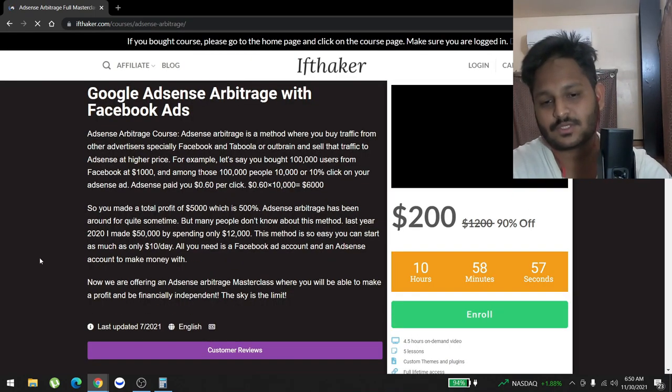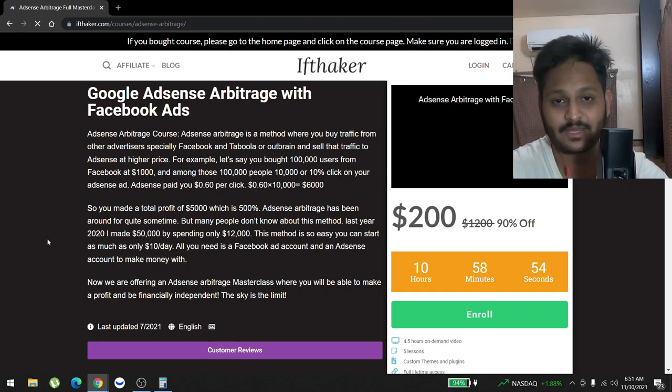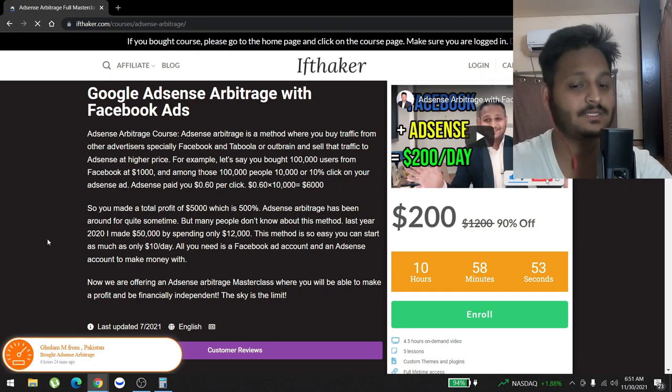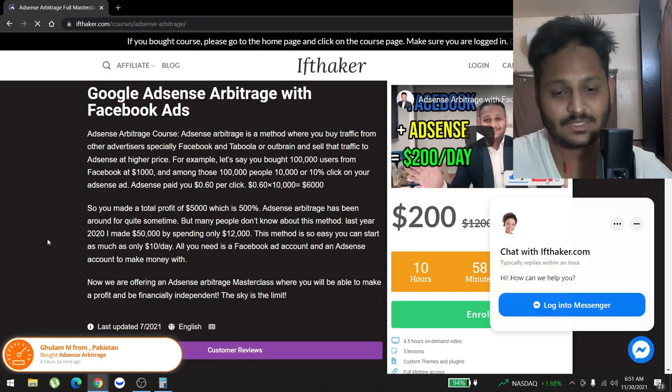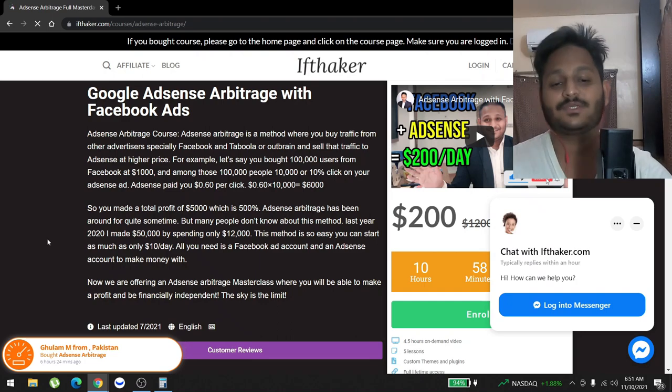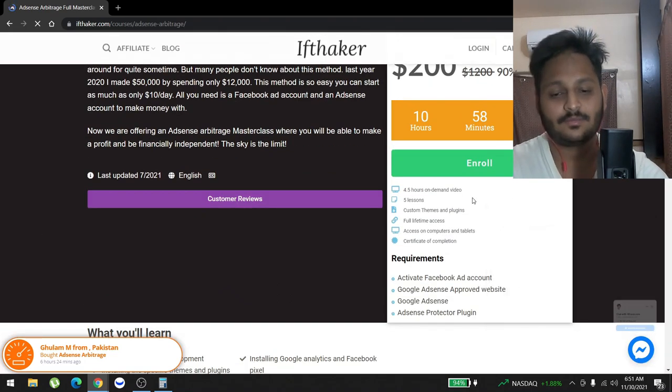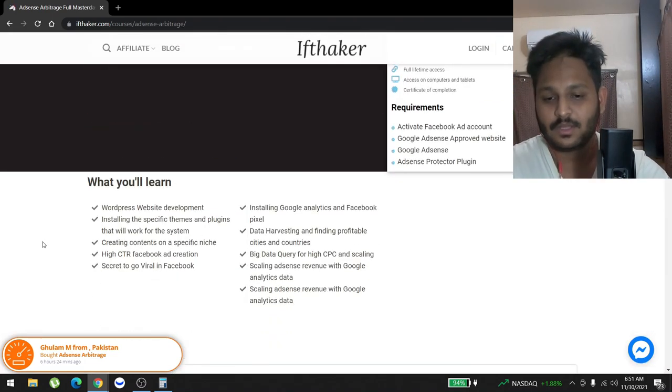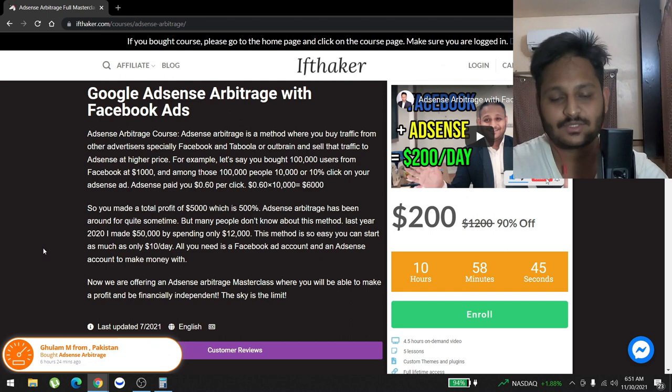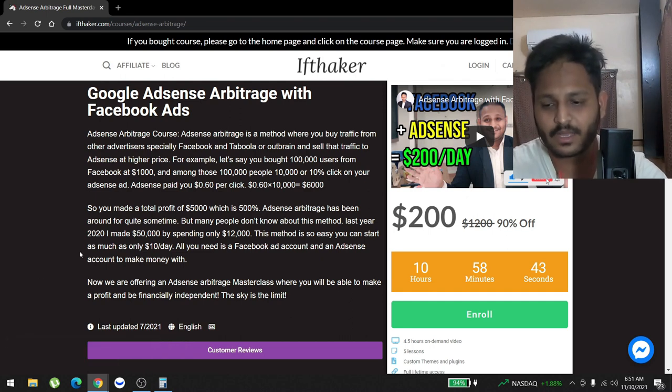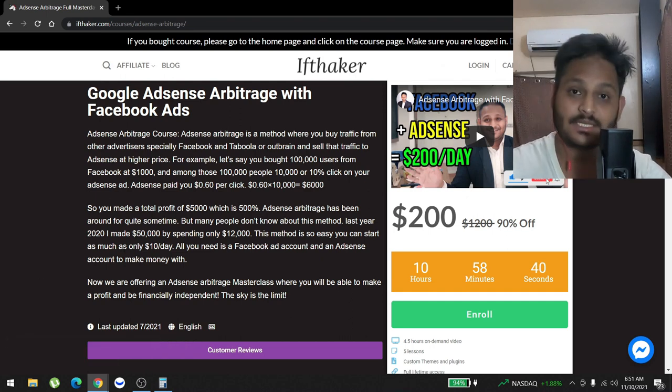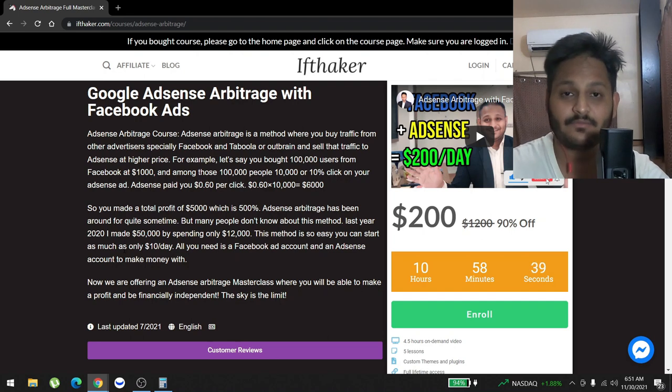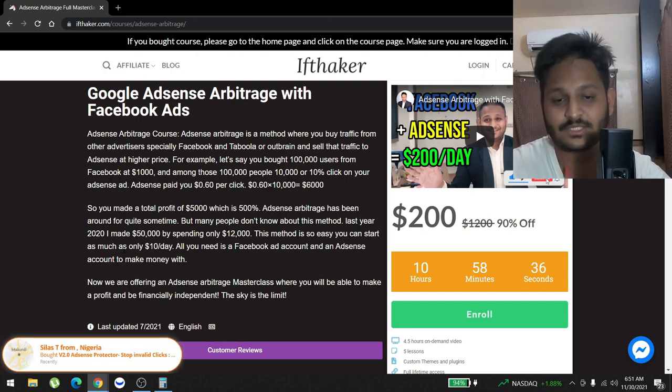Right now we have a Black Friday and Cyber Monday sale which is only $200, which is 90% off. So you guys can get this course as soon as possible. Apart from this, the fundamentals haven't changed. Everything is going pretty good.